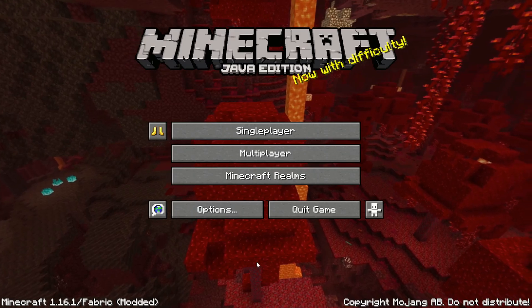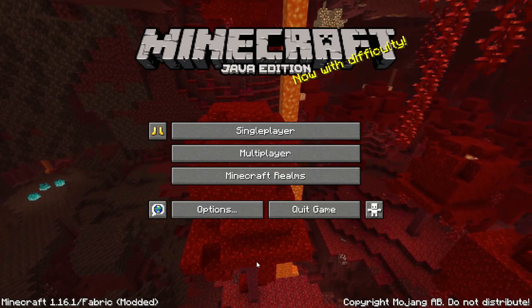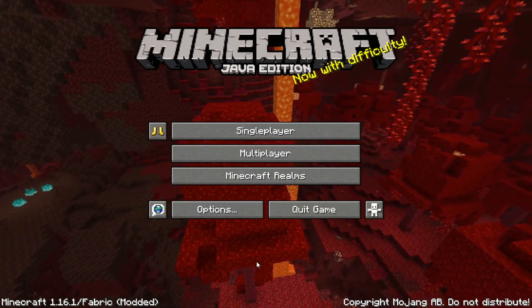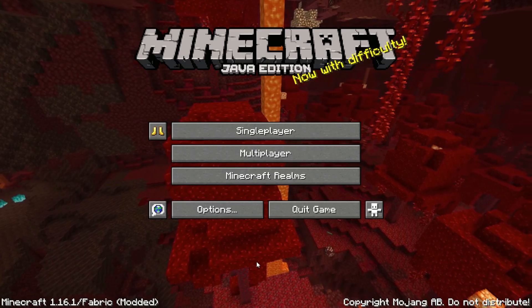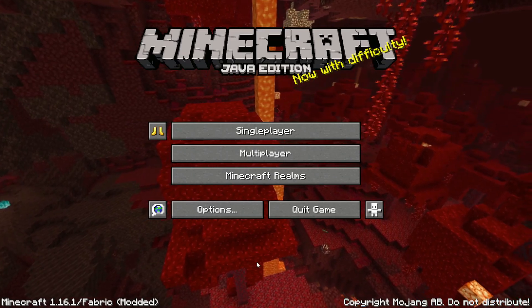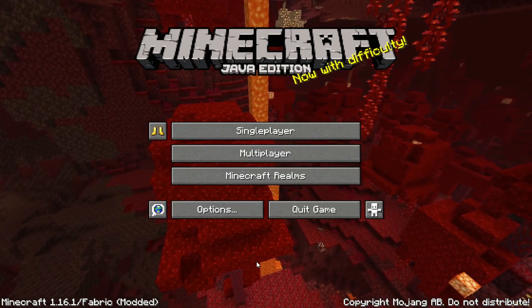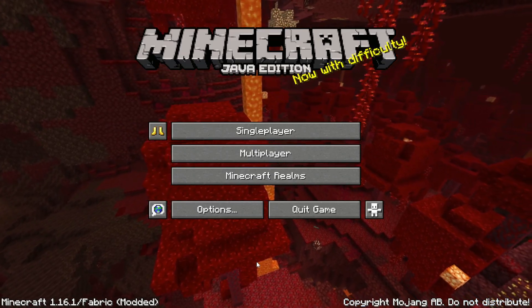Before we get into the setup, I've also been working on a bunch of other mods and one new mod that SeedQueue requires to work. That new mod is Speedrun API.